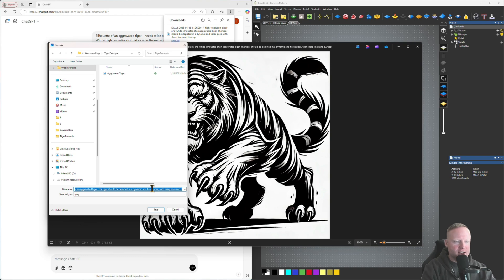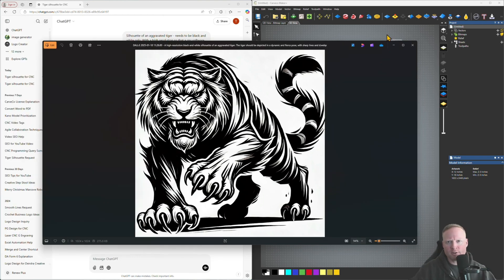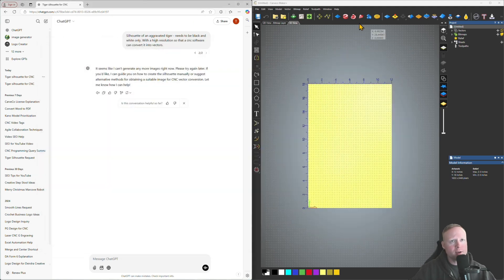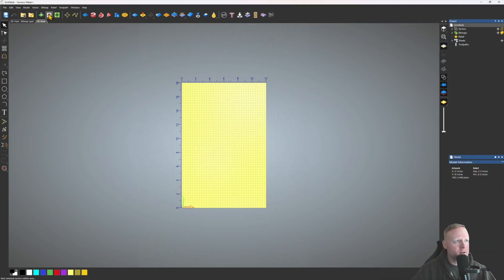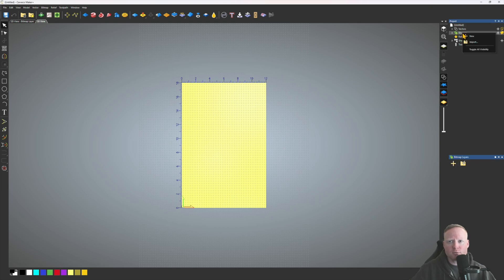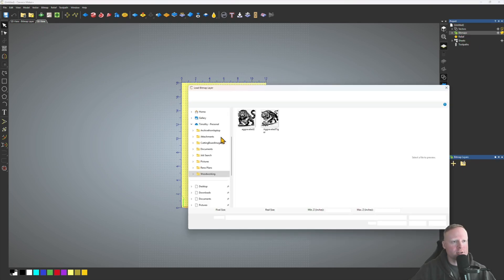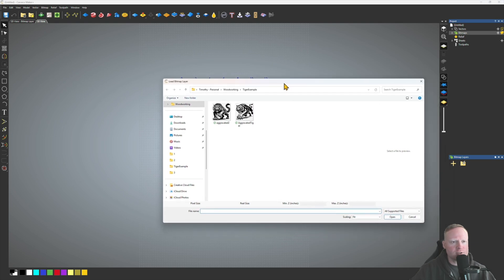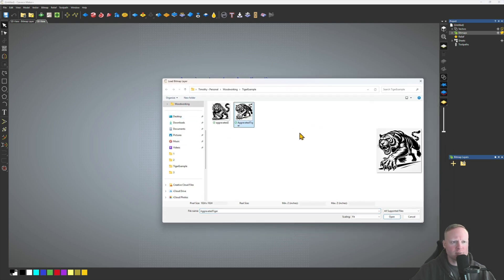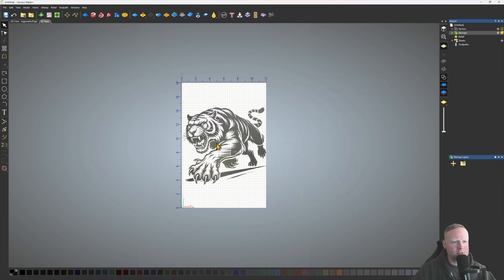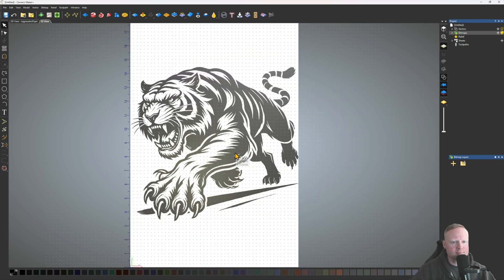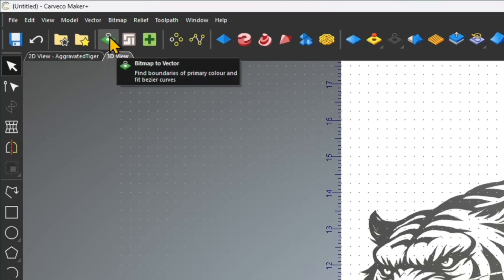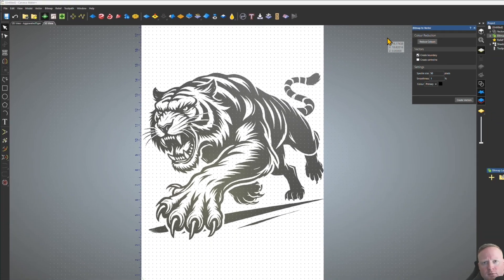I'll just call this 'aggravated tiger.' Once we've got that saved as a PNG, we can come back out here, maximize the Carveco software, go over to your right side where you see the bitmap section, right-click on that and click on Import. I'm going to load the image that was just saved — click on Open and you'll see it fills the whole workspace.